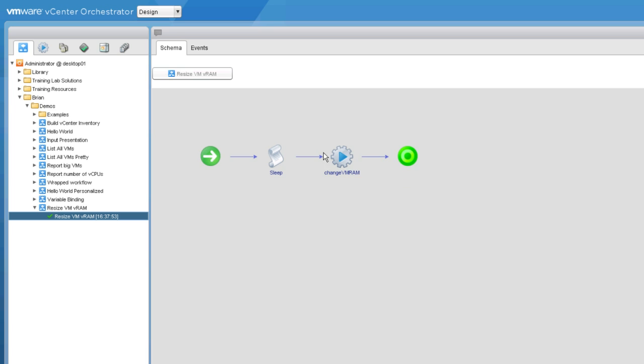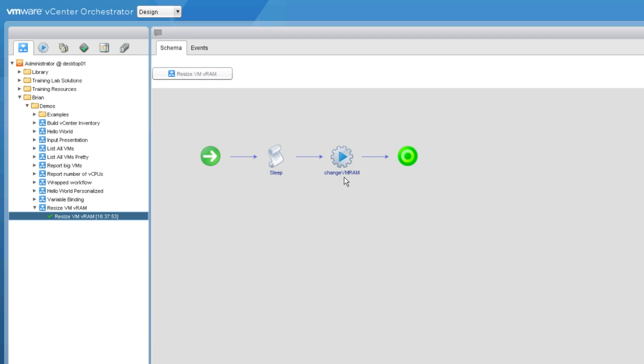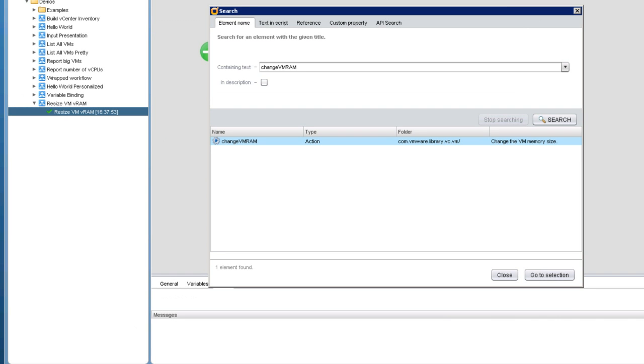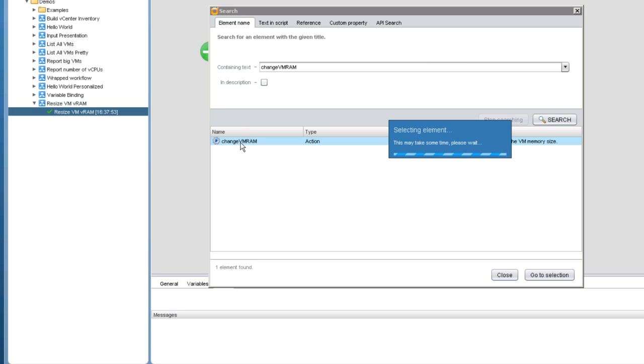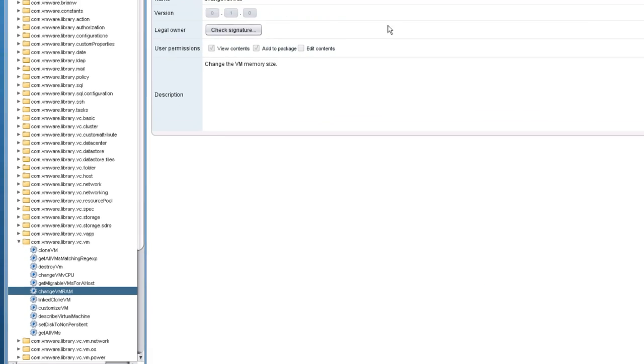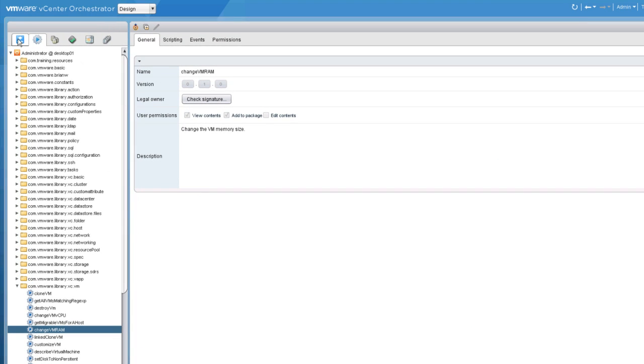If you ever are interested in elements such as this action or other workflows, you can search for the element. If you select it, the action, it's not a workflow in this case, it's an action,